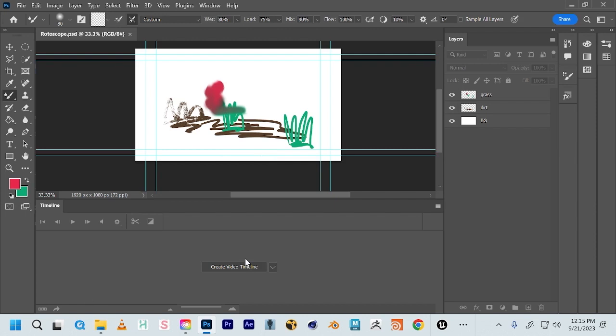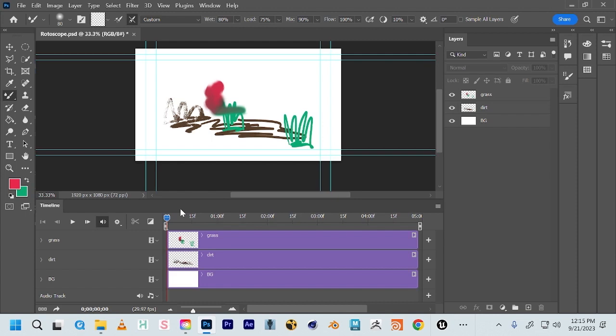By default, Photoshop's timeline is set up in a way we don't need for class. As soon as you create a video timeline, it will take all your still image layers and extrapolate them out to five seconds by default. Look at the bottom of the timeline — it gives us a frame rate by default of 29.97 frames per second. This is not what we need for class. In class we're doing 24 frames per second, and for this assignment I might even recommend animating at 12 frames per second because you're going to be rotoscoping video footage.